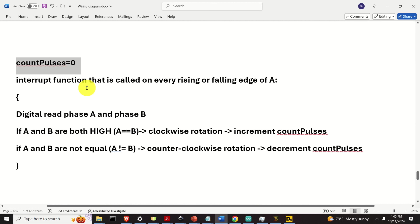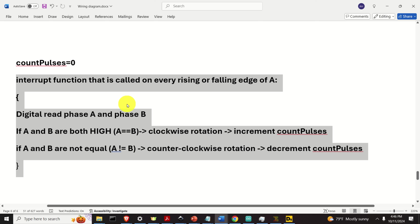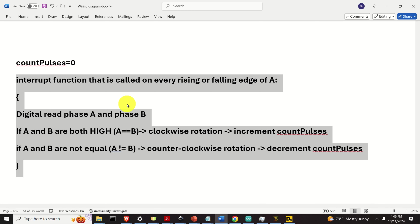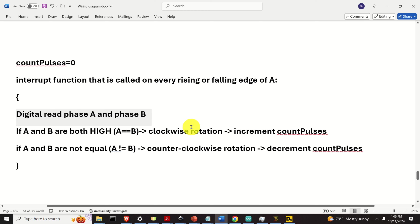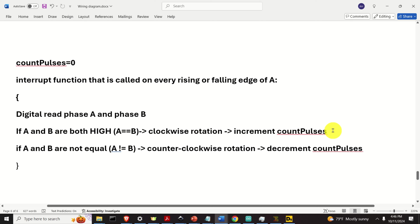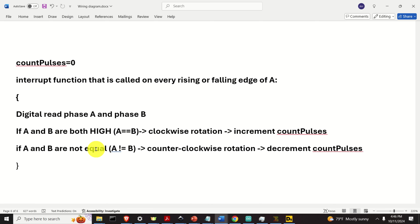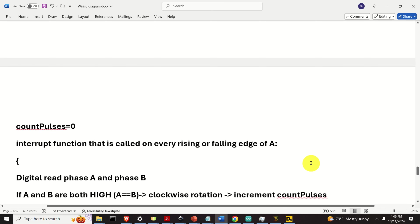Our code for the second approach looks like this. We declare and initialize to zero a variable that will count pulses. We define an interrupt function that is called on every rising or falling edge of phase A. Inside, we perform digital reads of phase A and phase B and check their values. If A and B are both high — that is, they're equal — we detect clockwise rotation and increment count pulses. On the other hand, if A and B are not equal — one is high, one is low — then we detect counterclockwise rotation and decrement count pulses.